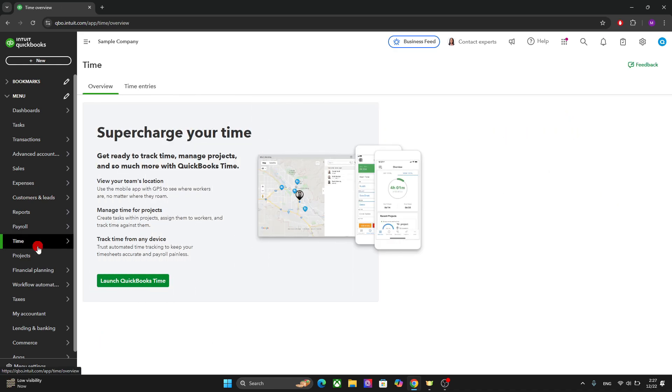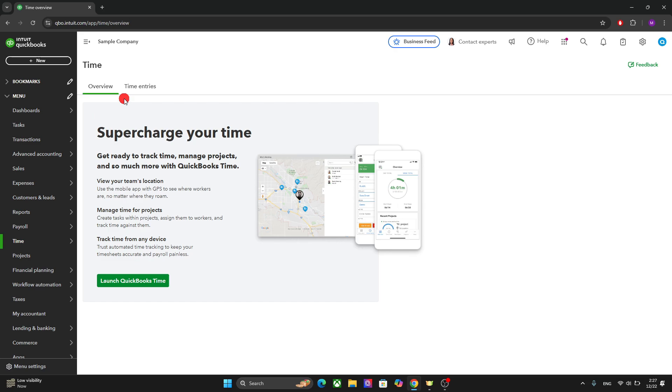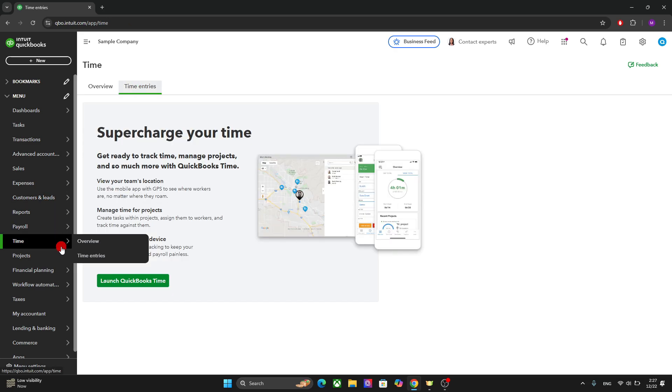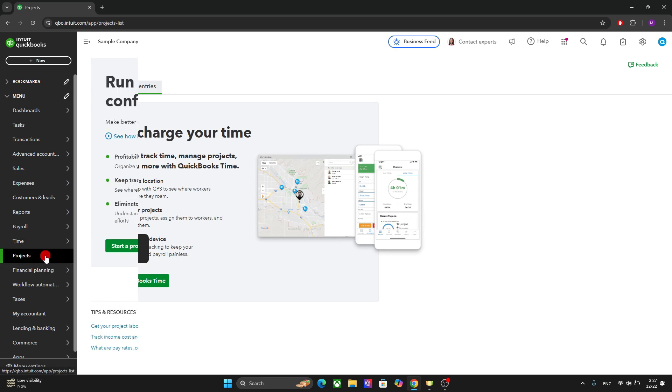The time option allows you to track and manage time for employees and projects. So you can log the hours worked by your employees. You can synchronize with payroll for accurate calculations. And you can allocate time entries to specific projects in the time setting. So it's a great way to track the time of your employees and your projects.